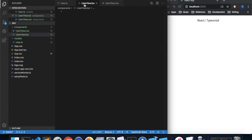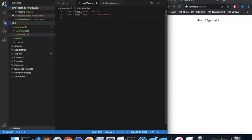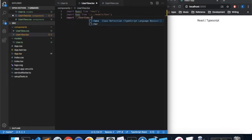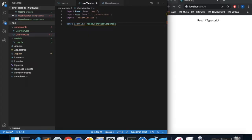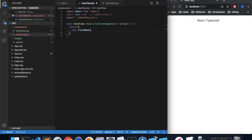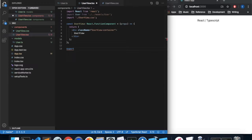In userview.tsx we're going to create a function component. Let's import React from React, import our user model from models/user, and import our CSS file. To create a function component we'll say const userview and give it the type of React.FunctionComponent. This is defined as a function that takes some properties and returns UI, so let's return a div with the className equal to userview-container with some text. Finally we can export our component.